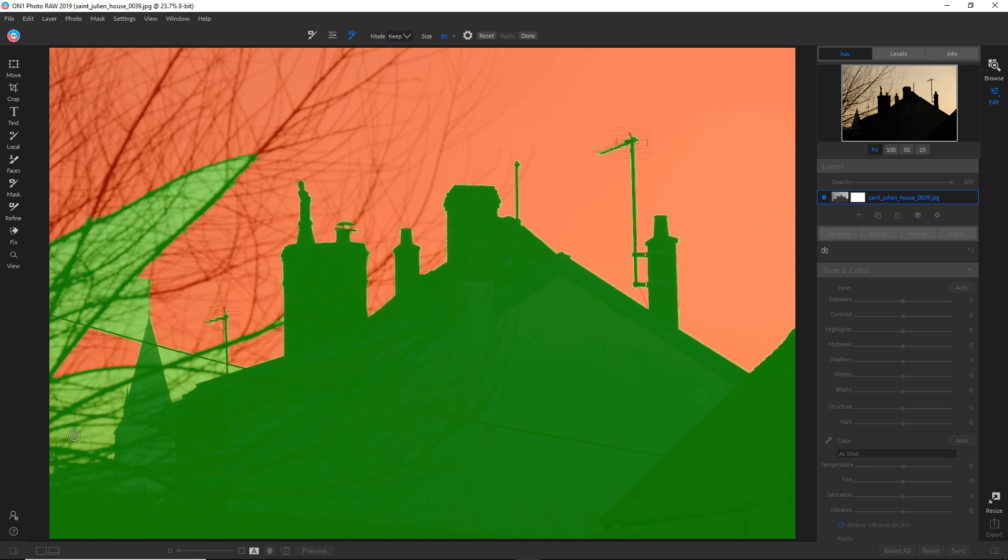And the reason for that is that the tones in the sky are different. And probably the influence of the branches here, which were kind of blurred out, is making it difficult for the AI tool to recognize all of this.